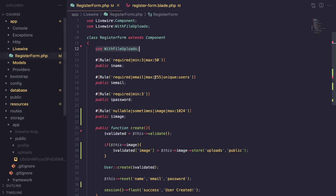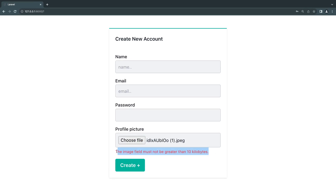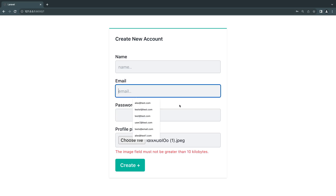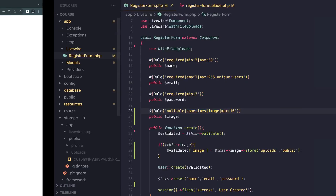The validation is also done live. If I change the max to 10 kilobytes and upload the same image again, it validates it live. Image inputs are a bit different from text inputs in the sense that they use wire:model.live — the moment you upload the file it will upload in the background and also do the validation. This is nice because sometimes users upload the image but take some time to click submit, so we're saving time by uploading it in the background.